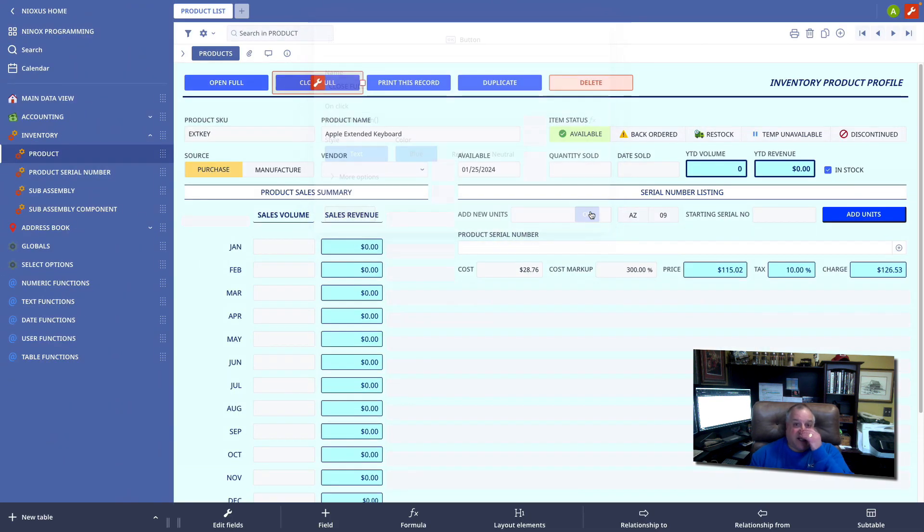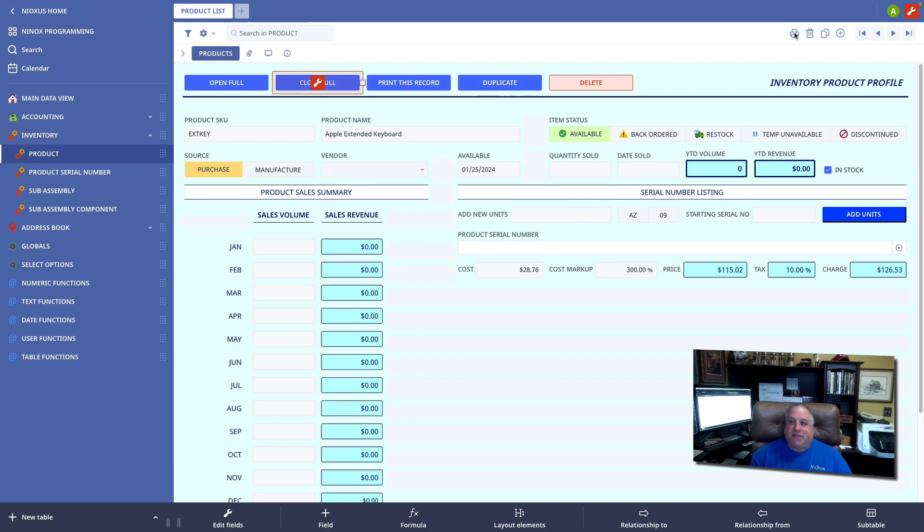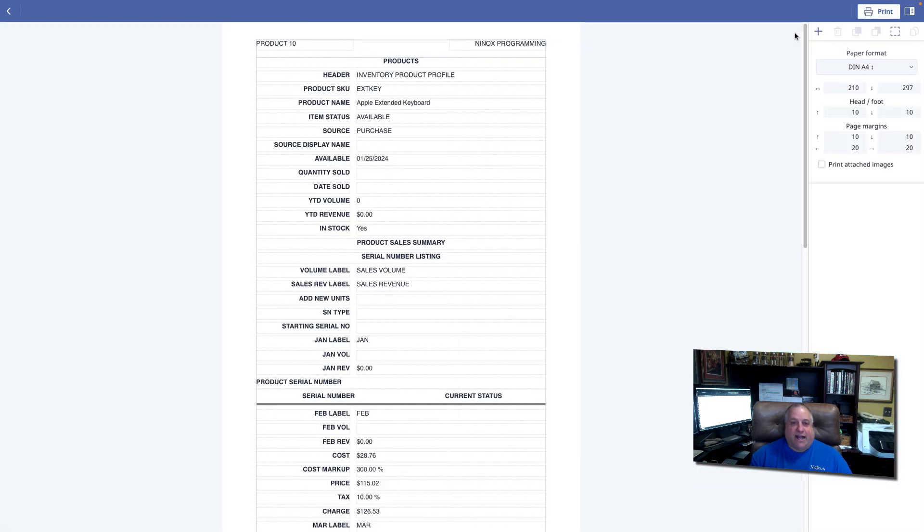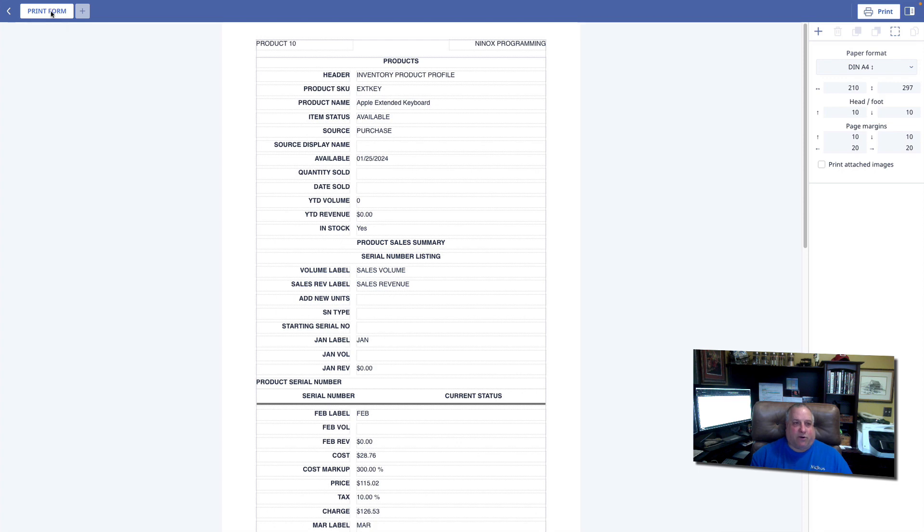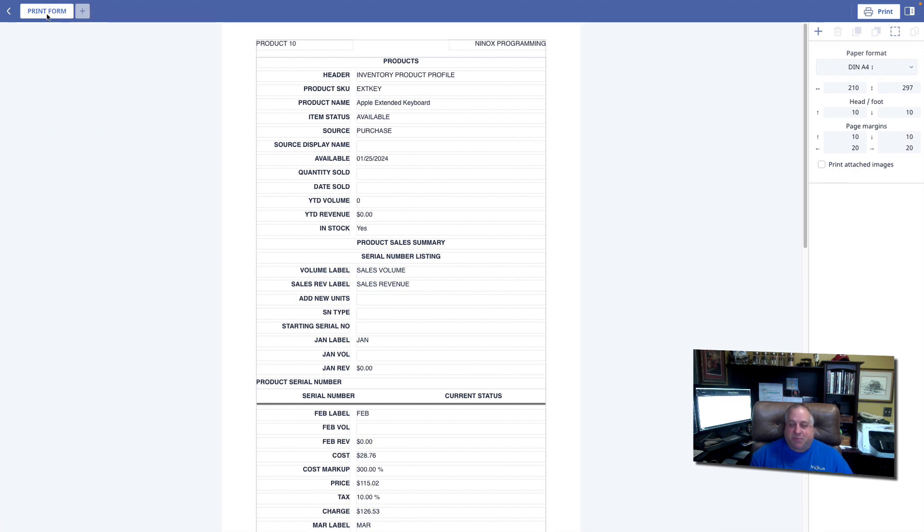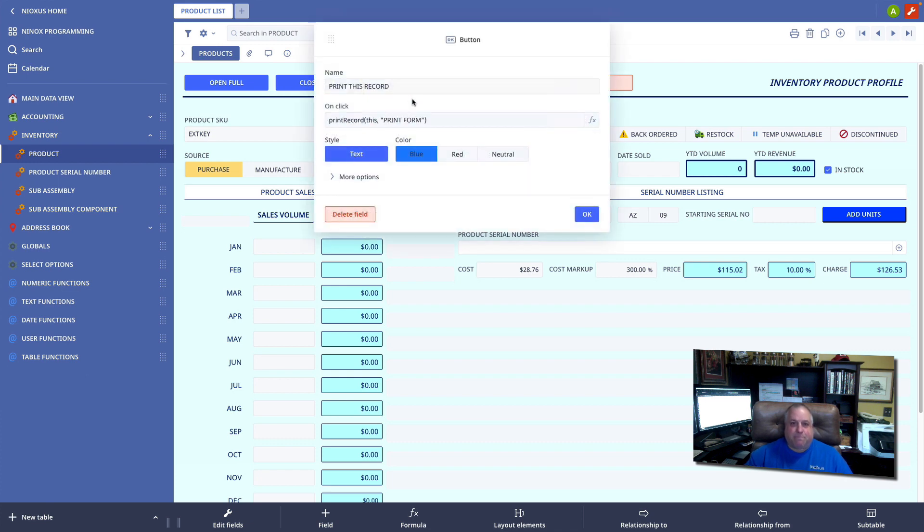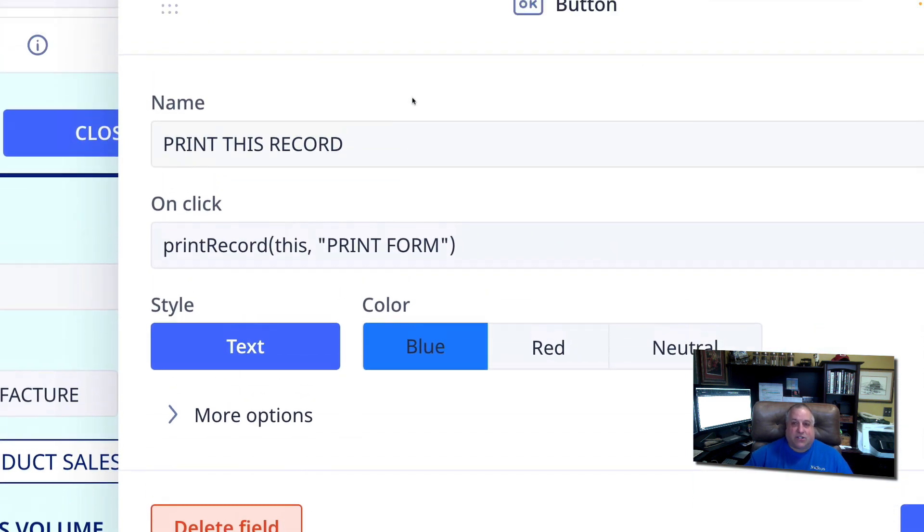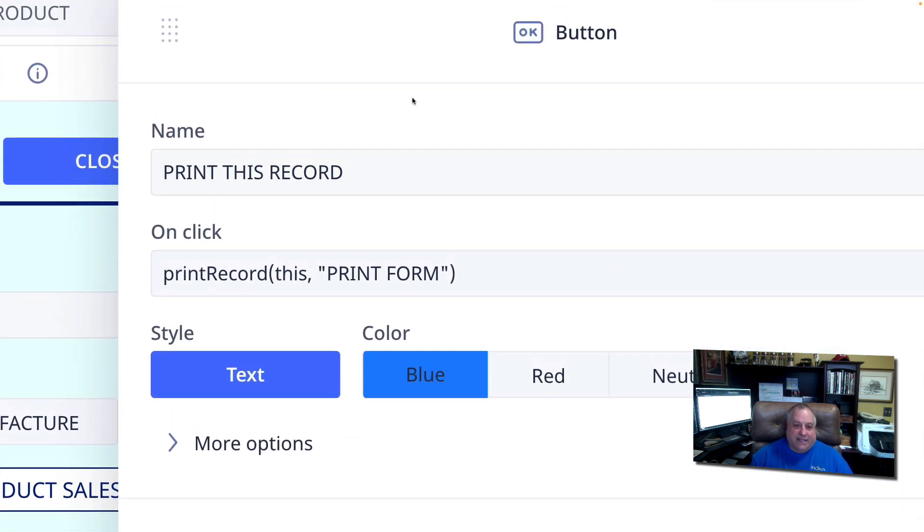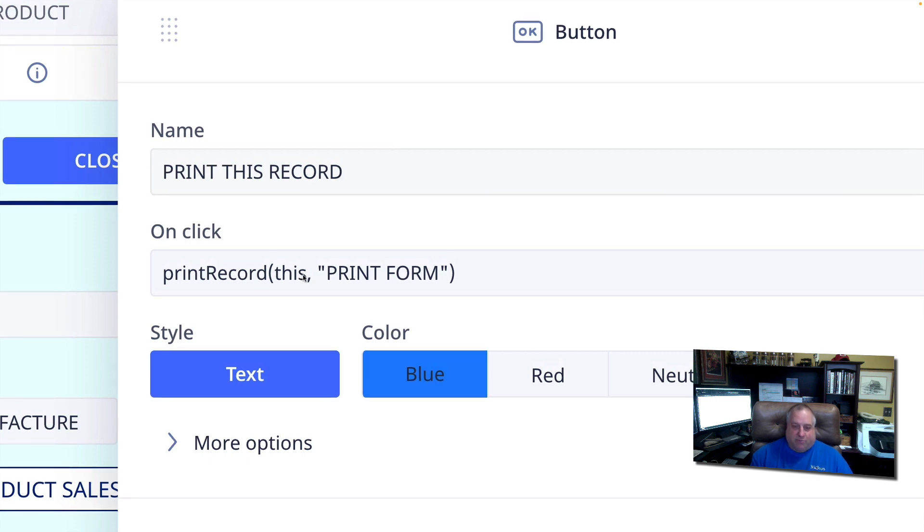The next function is the ability to print a record. Here we have the ability in our Ninox print engine to create static and dynamic print forms. And we can name those print forms by naming these tabs. And I have renamed this particular report print form, all uppercase with a space between the two words. I could have named it anything I want. The print record function allows us to indicate which record we want to print and which format or output design we wish to use.